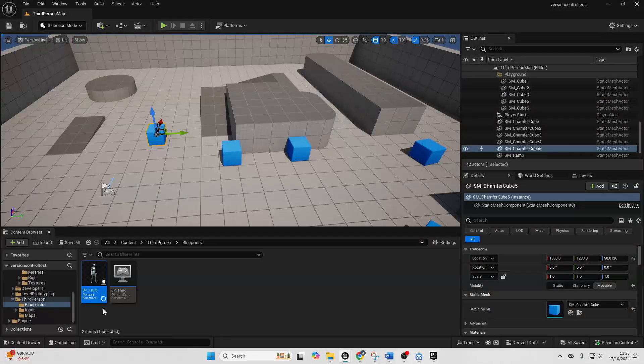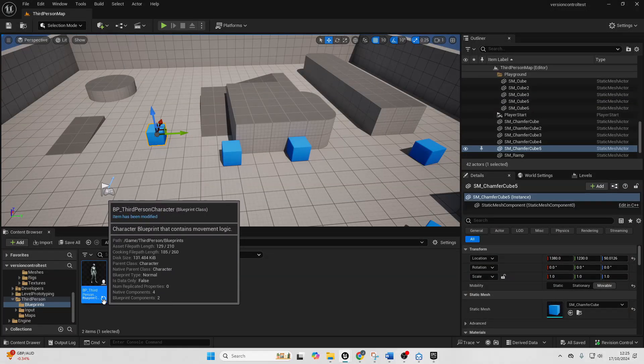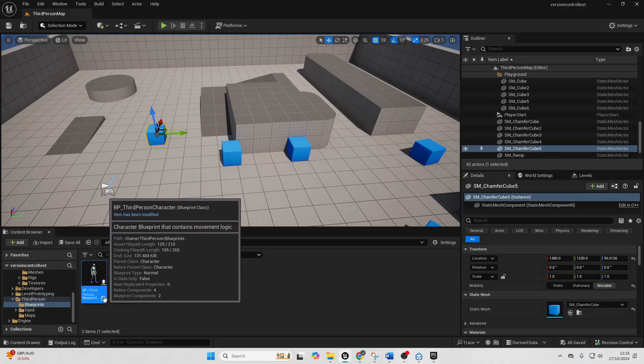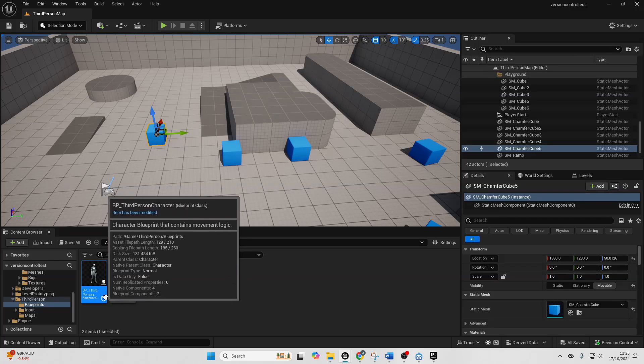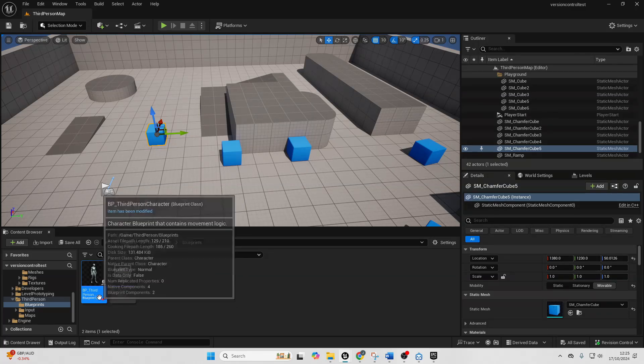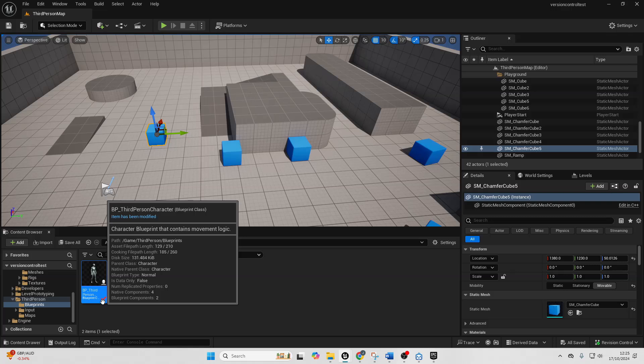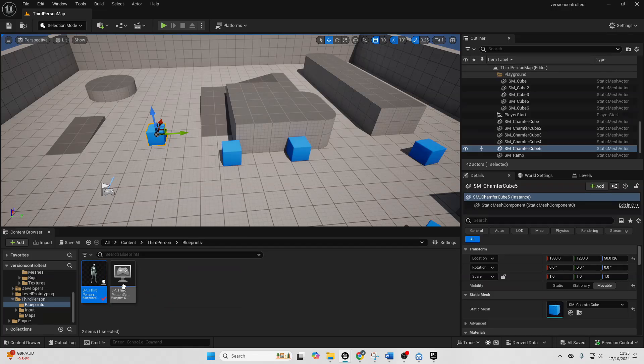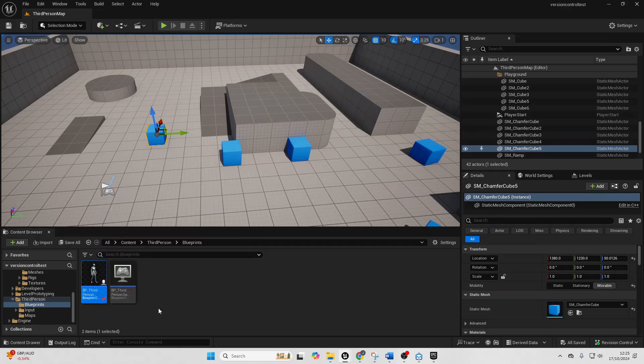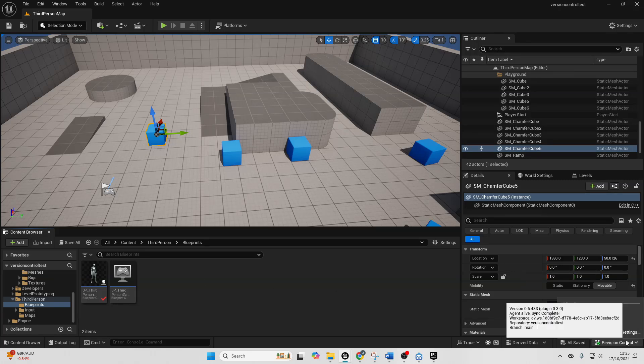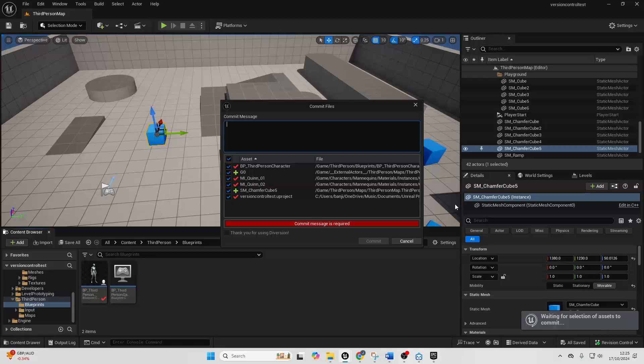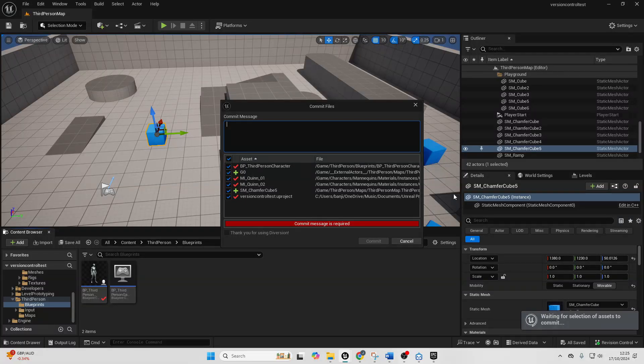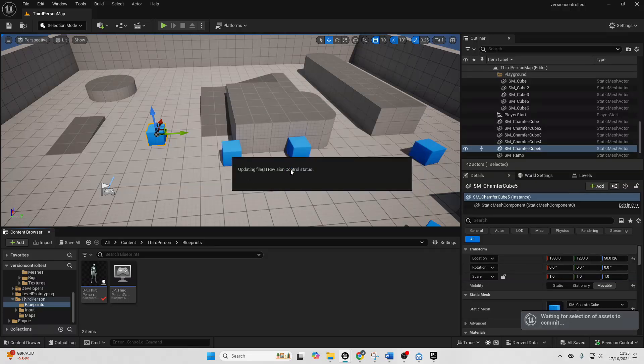So if you go to your third person character, right now we can see this is being updated. This little icon basically means it's just kind of updating it and that Diversion basically knows about it. In order to basically save this in our version control, we just need to go to revision control, then go over to commit changes and then we can see all of the different changes that we basically made. So if I just double click on my third person character.